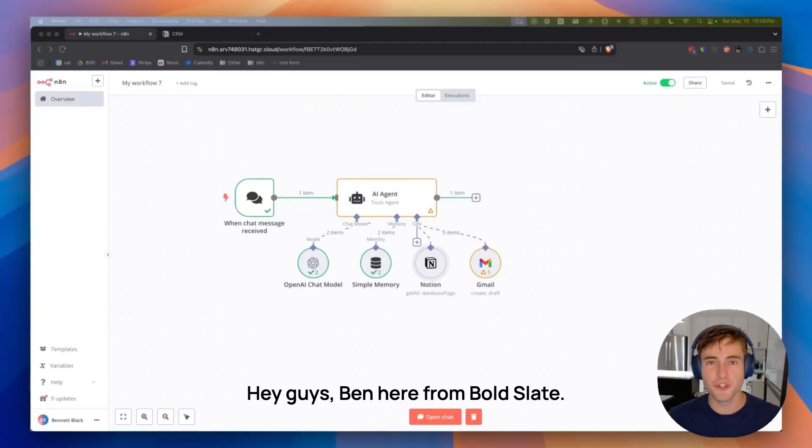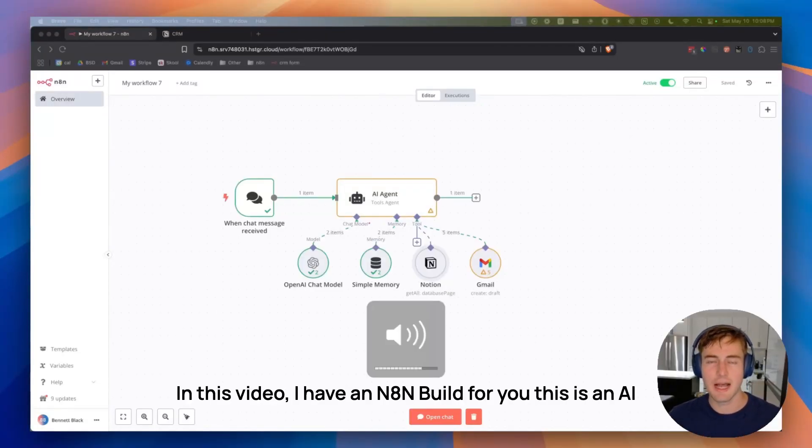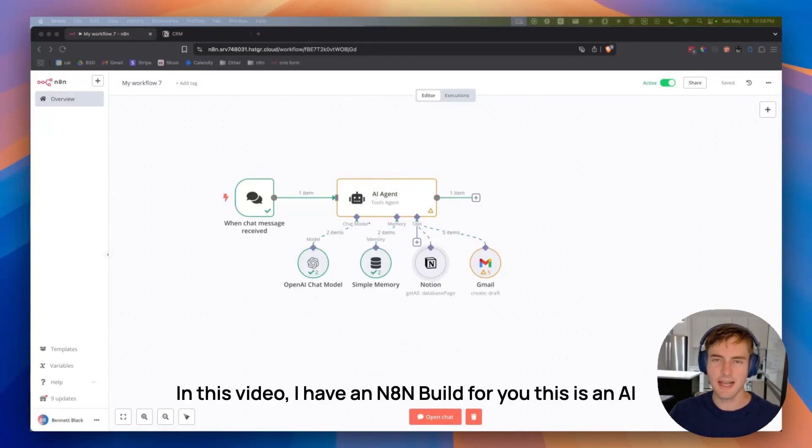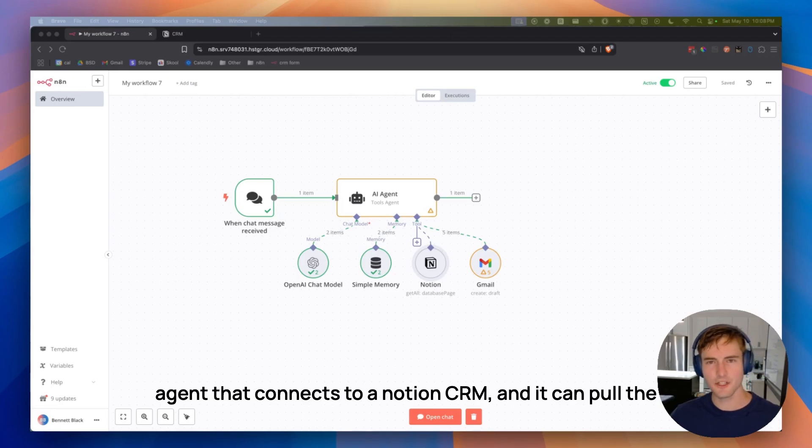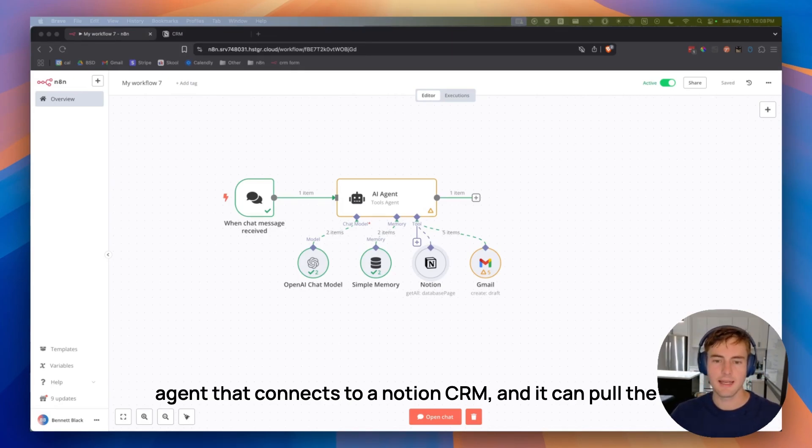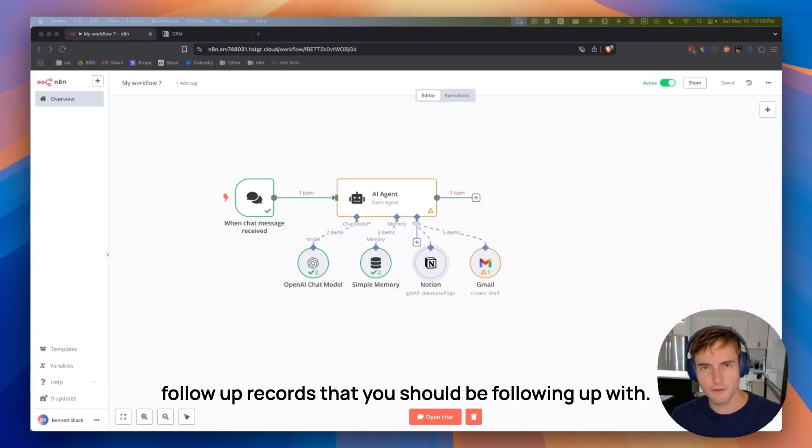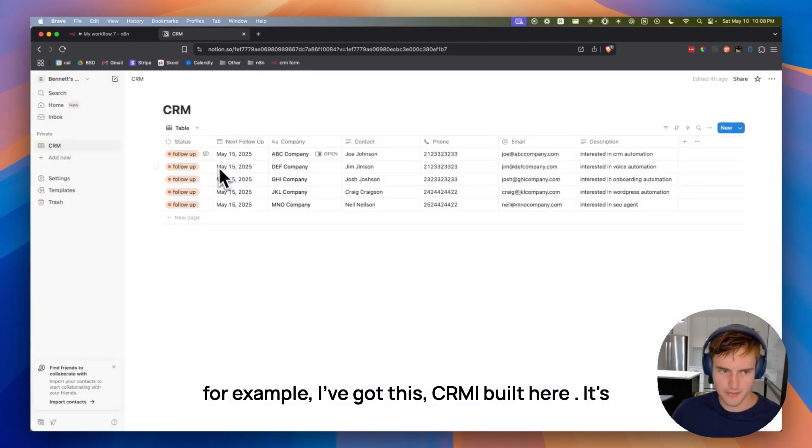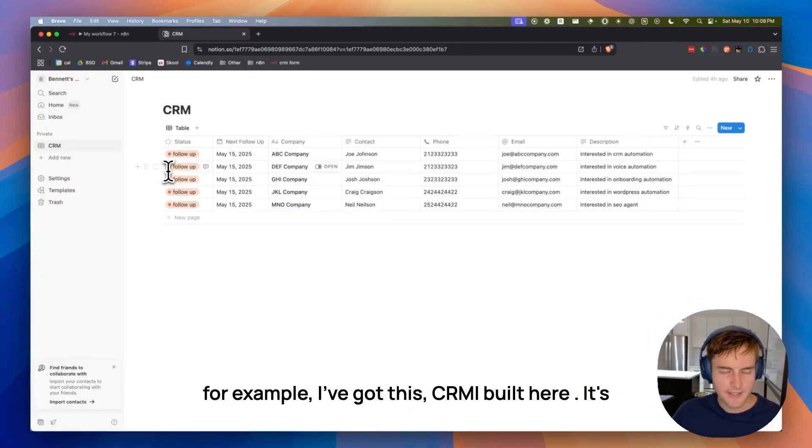Hey guys, Ben here from Bold Slate. In this video, I have an N8N build for you. This is an AI agent that connects to a Notion CRM and it can pull the follow-up records that you should be following up with. For example, I've got this CRM I built here.